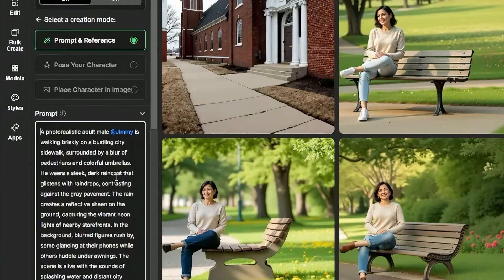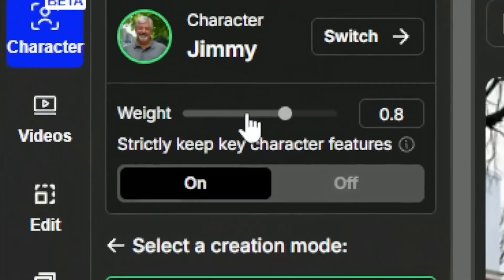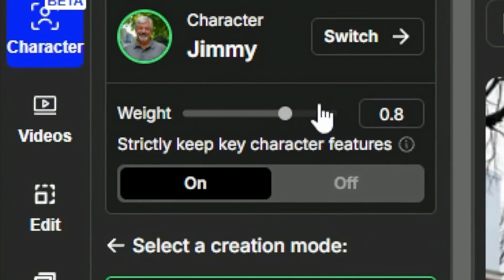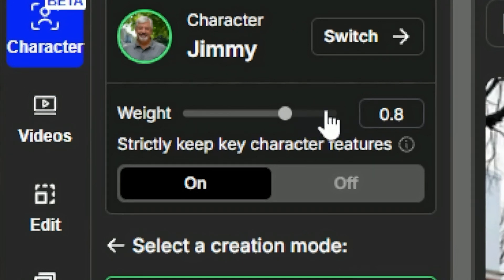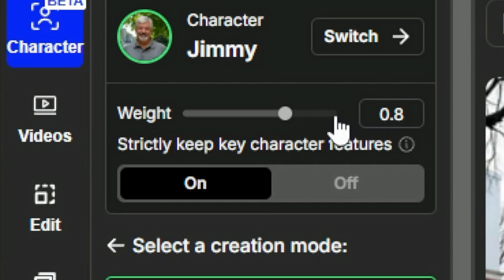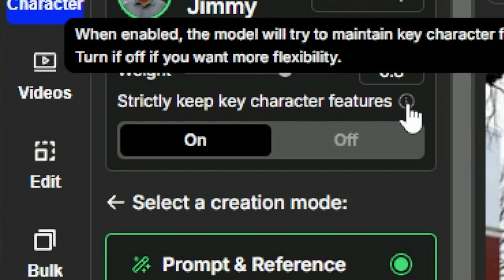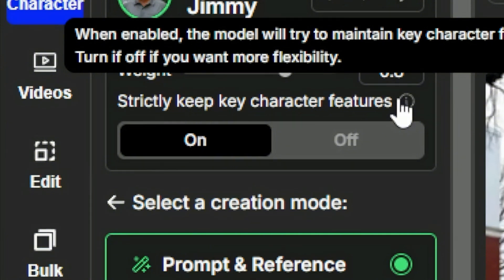Once you're happy with the prompt the next thing you might want to do is come here and look at the weight. Point eight is a really good starting point. Increasing the weight should make Jimmy look more like the images you supplied of Jimmy but it can make some weird things happen and give you some bizarre results especially if you trained your character with a single image or a description. They've also recently added this setting strictly keep key character features and it says when this is turned on it's really going to try to keep specific features like hairstyle and clothing.